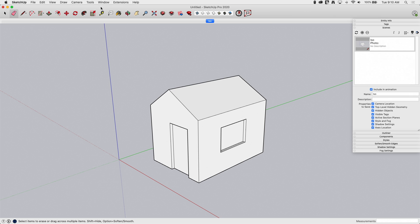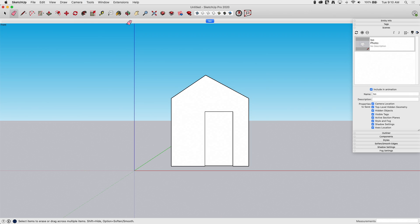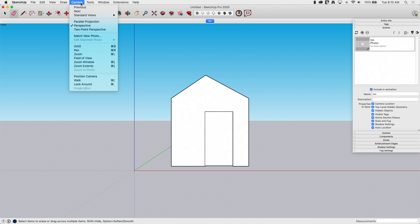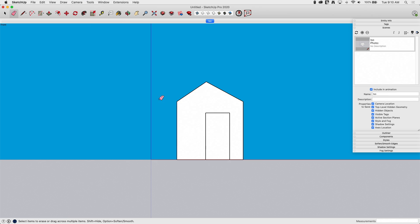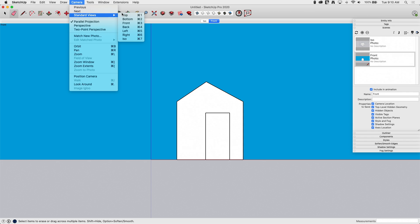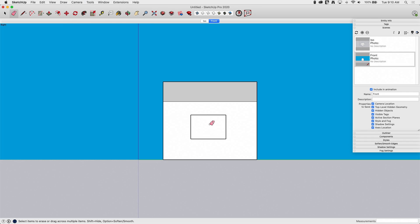Next I'm going to go to a front view. I'll go to Camera Standard Views and hit Front. I want this to look more like a plan, so I'm going to go back up to Camera and say Parallel Projection — now I'm looking straight on at it. With that view set, I'm going to hit plus again and call this Front. Now we're going to look at it from the right side: Camera, Standard View, Right. I'll save that and call it Right.